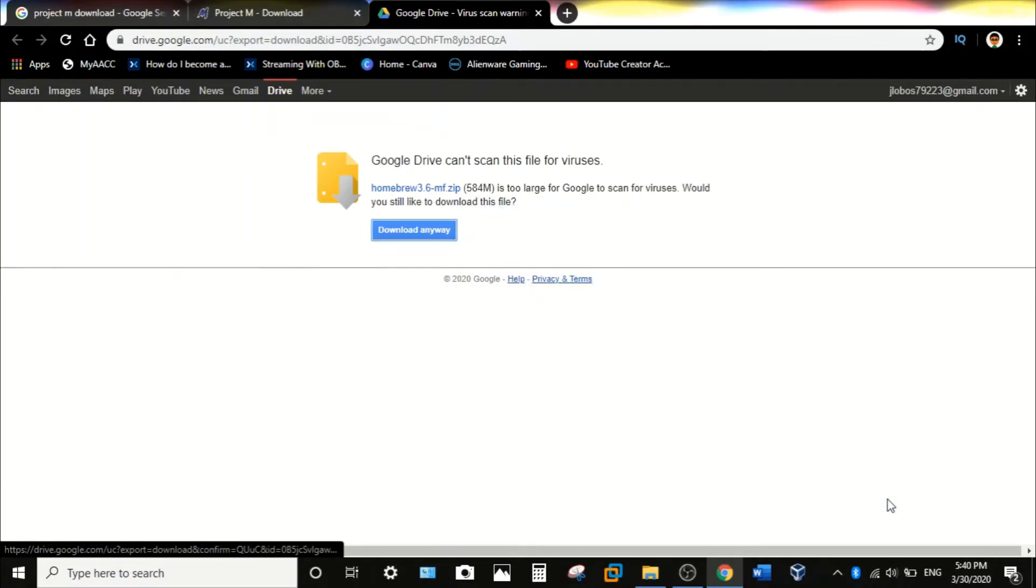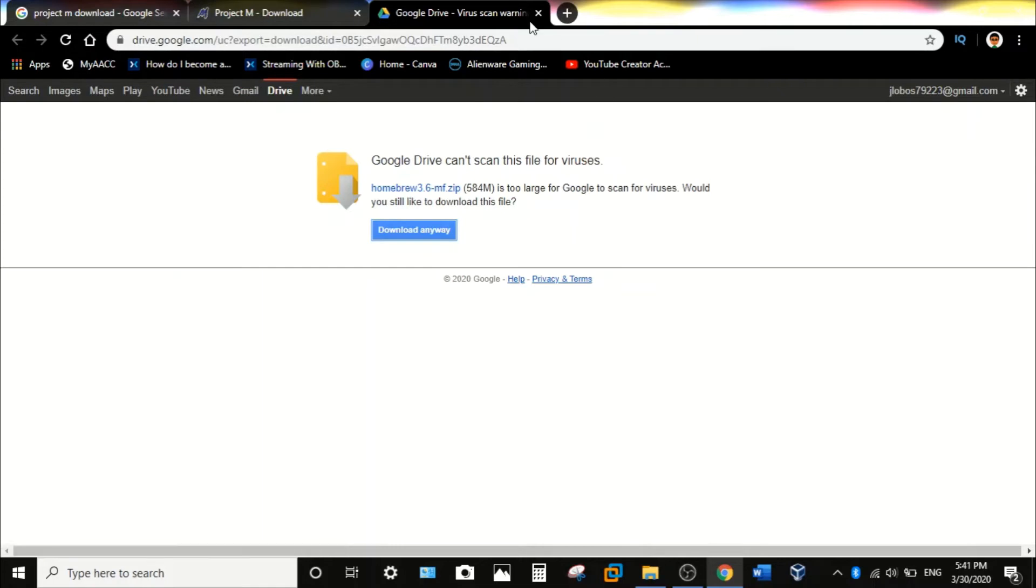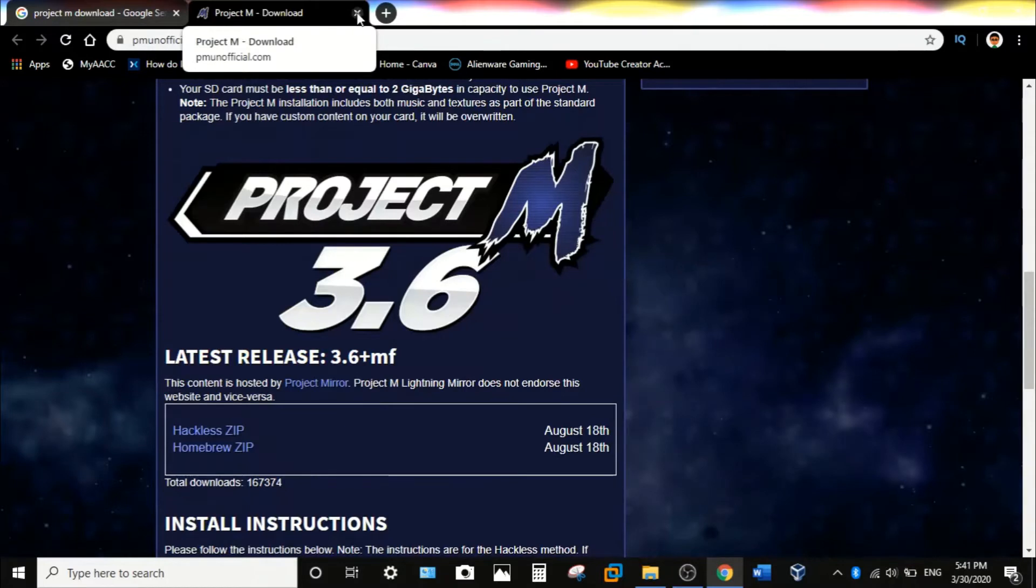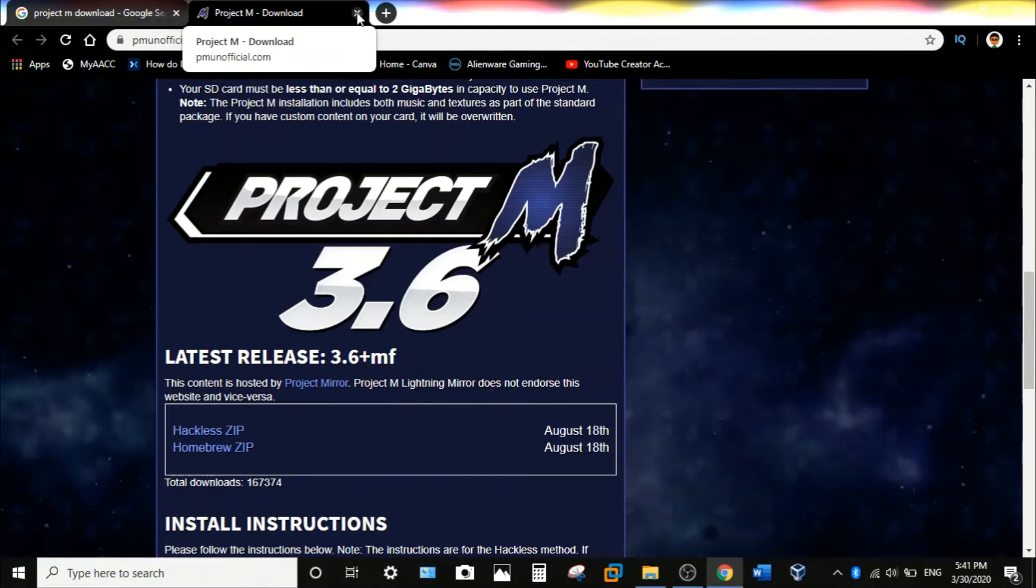And once it's done downloading, you should have the zip file installed. So don't forget to X out the website page, but don't close out the browser yet because you might need to install the zipping application if you don't have it already installed or built in.